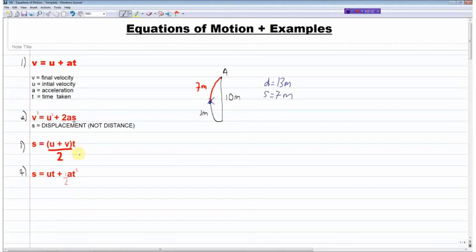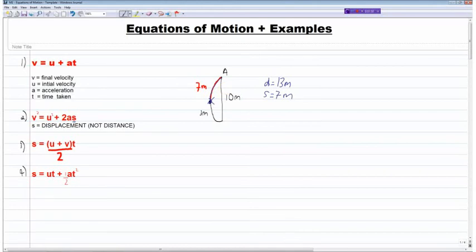Just to emphasize this point further: if that boy decided to continue his journey all the way back to A, the distance would be 10 plus 3 plus 7, which is 20 meters. Displacement is defined as the distance from the point where you start to where you finish — so if you finish where you started, your displacement will be zero meters.